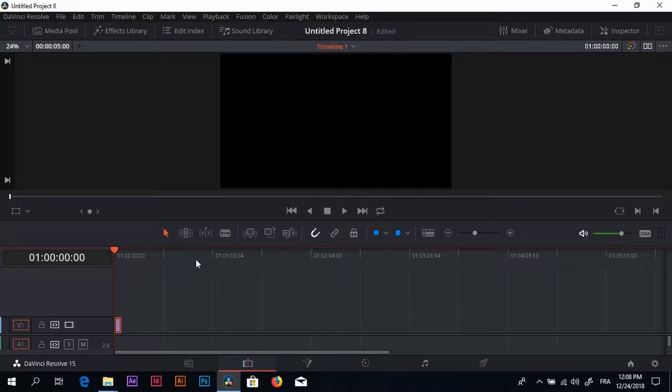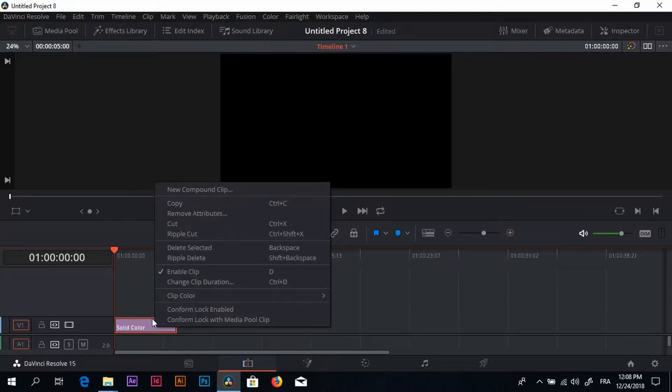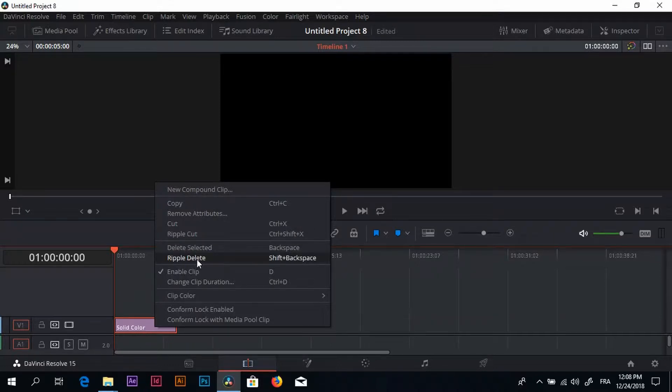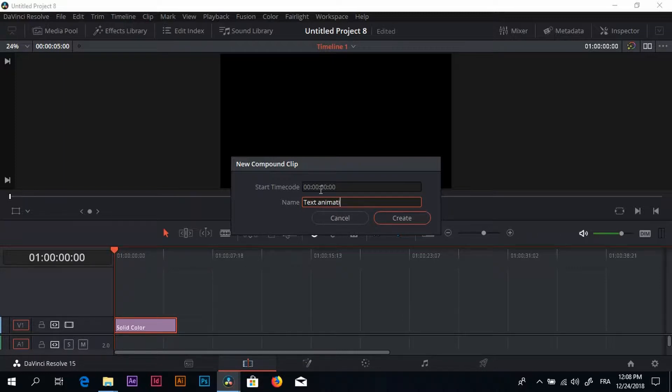We have to change this generator into a clip so we can work in the fusion tab, otherwise it's not going to be possible. I'm going to zoom in here and I'm going to right click on the generator and click right here on new compound clip. Let's name it something like text animation, create.